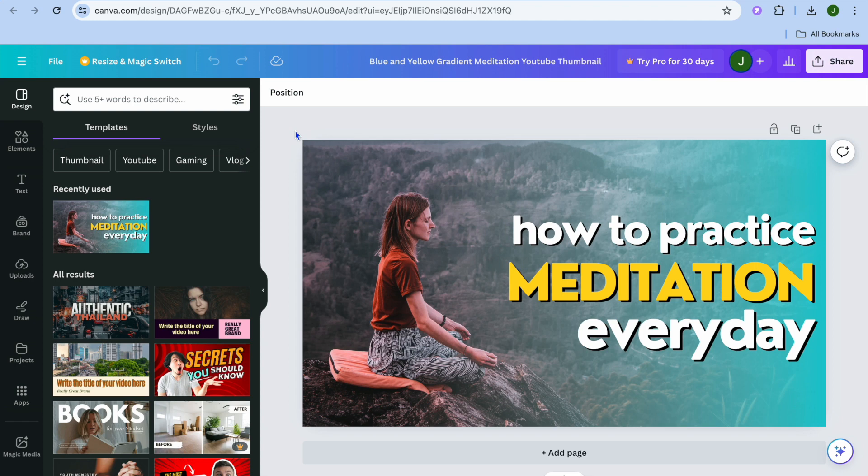For example, let's say this thumbnail right here I would like to share it with someone else as a template. By sharing it as a template they'll be able to edit this thumbnail.